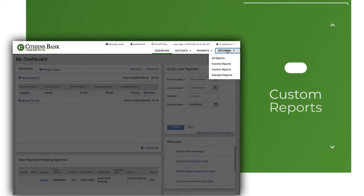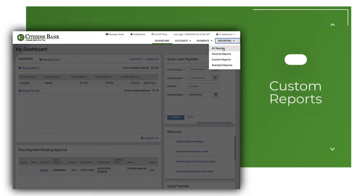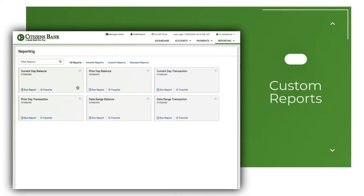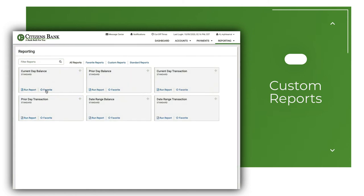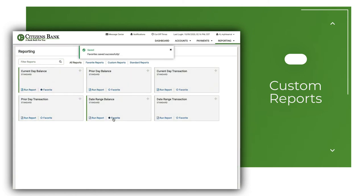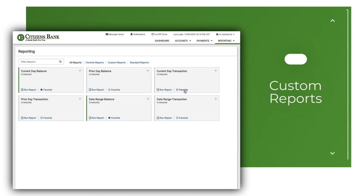Custom reports that can be saved and flagged as favorites. This allows each user to favorite only the reports applicable to their job duties and run them whenever they need to.